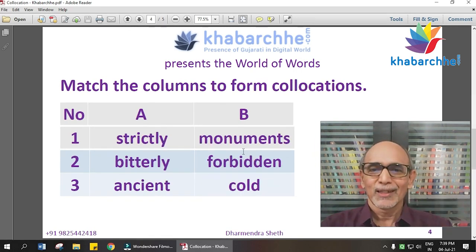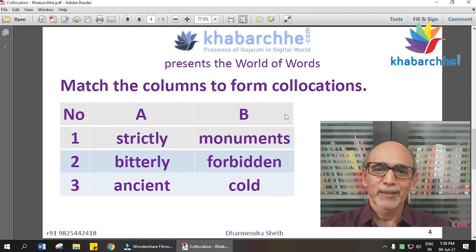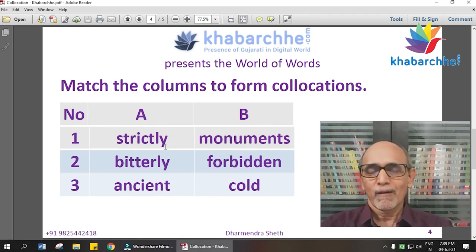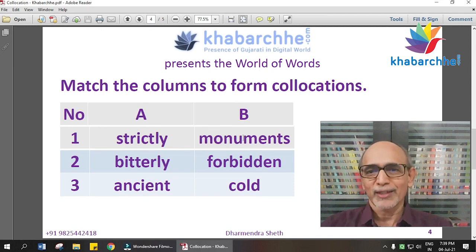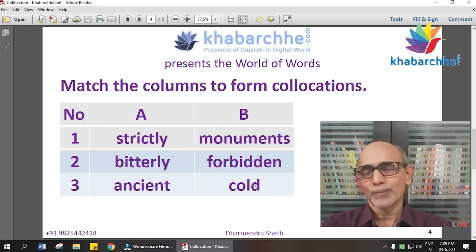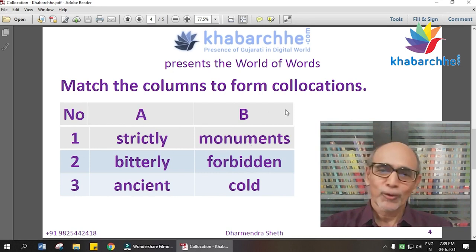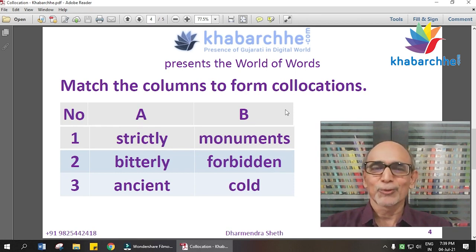Now we take a group of three words. On the left side: strictly, bitterly, and ancient. On the right-hand side: monuments, forbidden, and cold. Now you match Column A and Column B. Let's look at the answers.